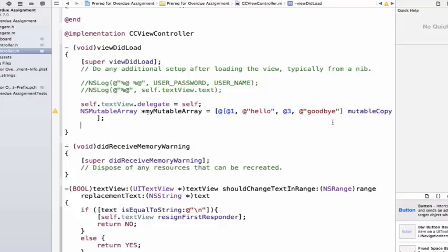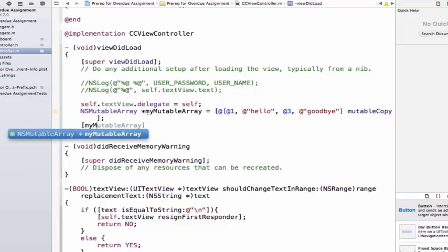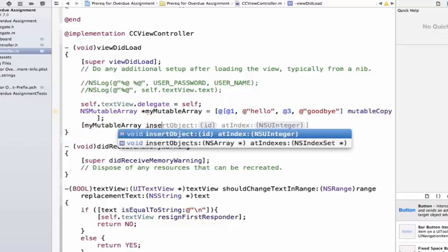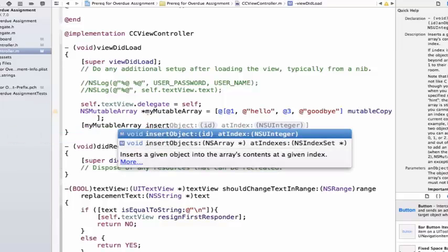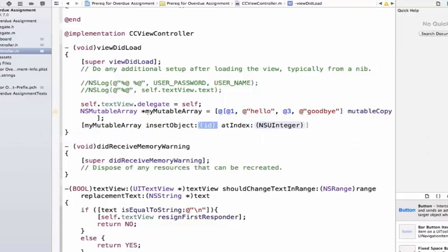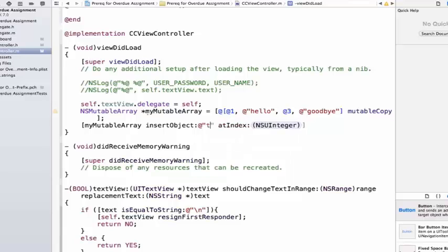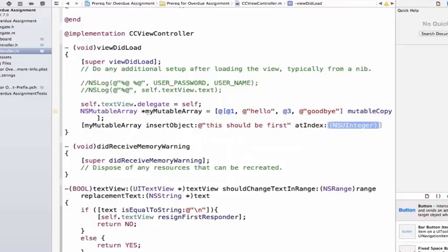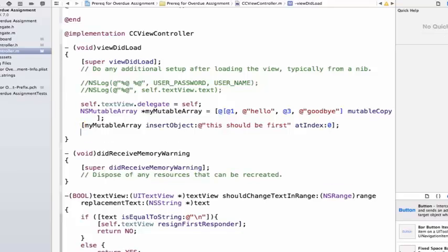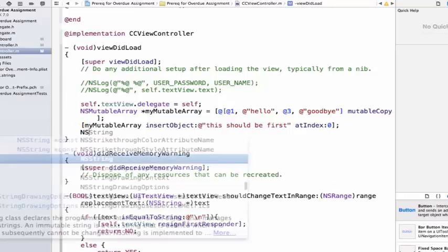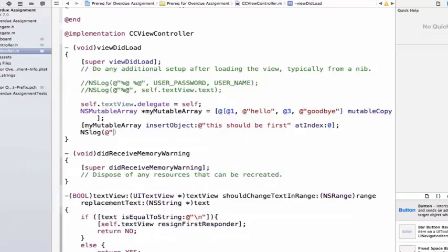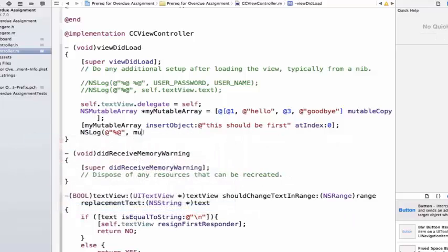Let's insert one at the beginning. So we're going to say MyMutableArray, insert object, and let's say this should be first. At index, well, we know the first index in our array is zero.